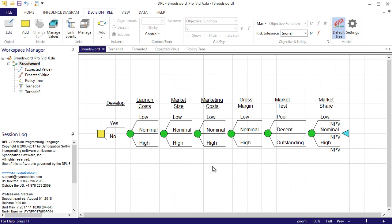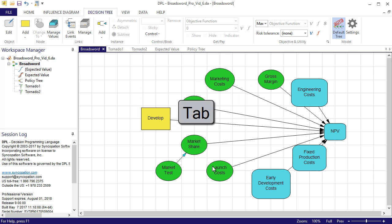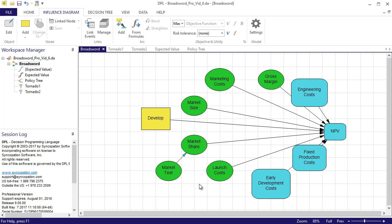I decide it would be appropriate to add an explicit launch decision to the model after I learn about the outcome of the market test uncertainty. There may be some scenarios in which it would be better to stop the project and cut our losses rather than launch the product.